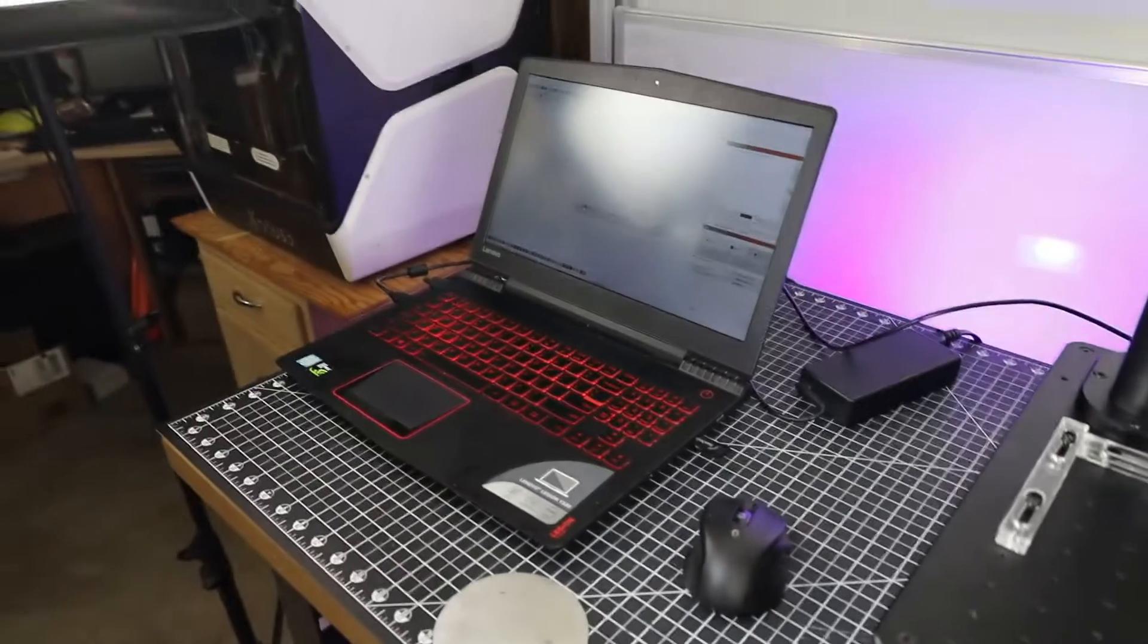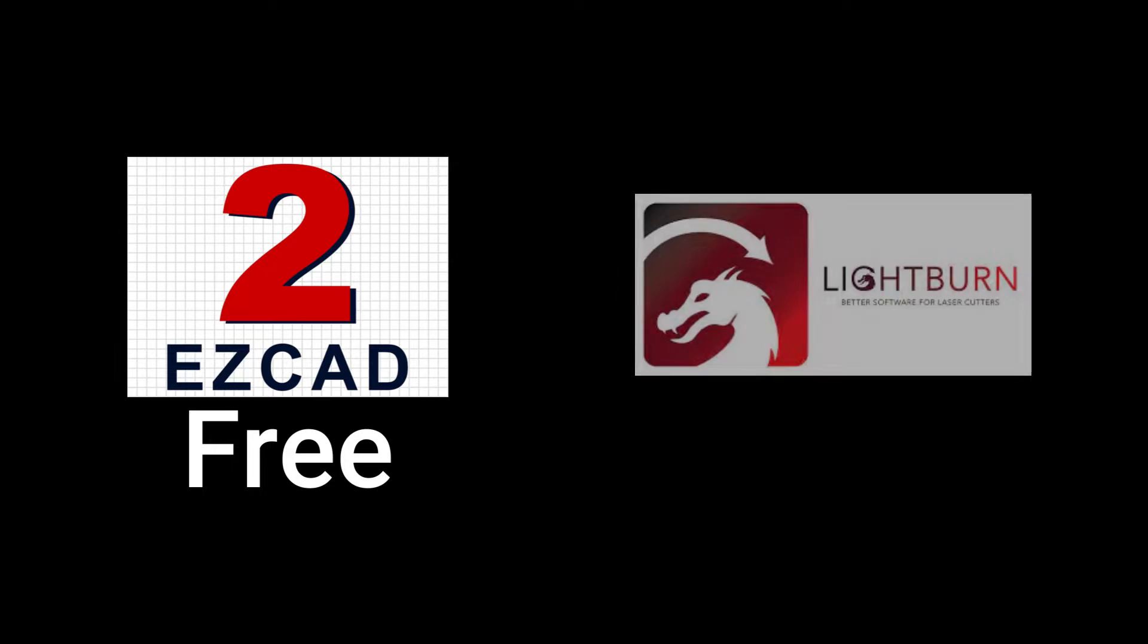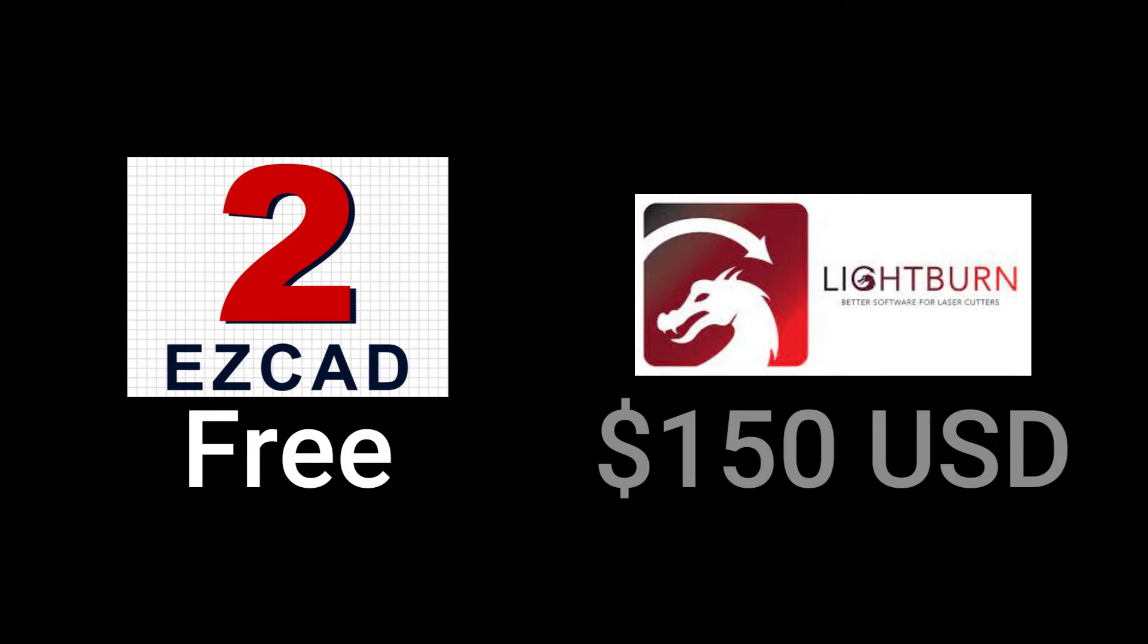To actually operate this laser, you do need to use a computer with either some free software called EasyCAD or a paid software called Lightburn, which is a one-time fee of $150. I use Lightburn with all of my lasers, so I'll be using it in this video as well.